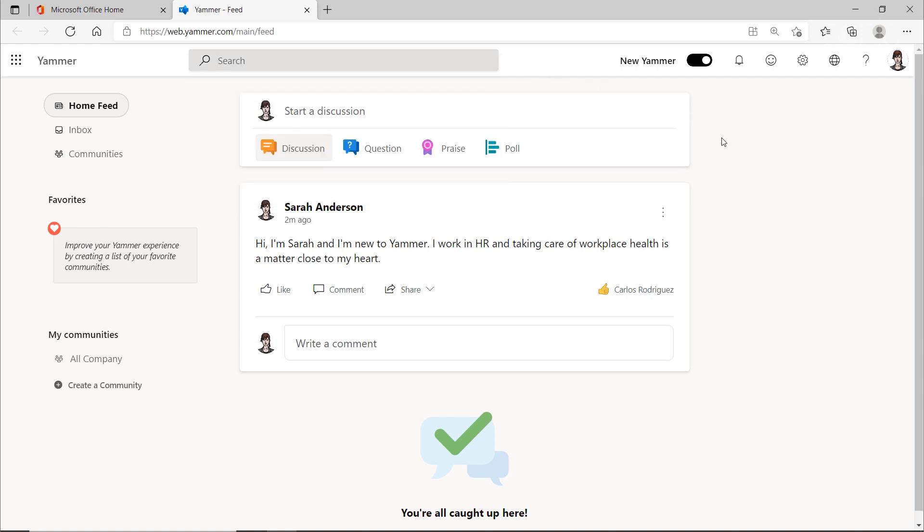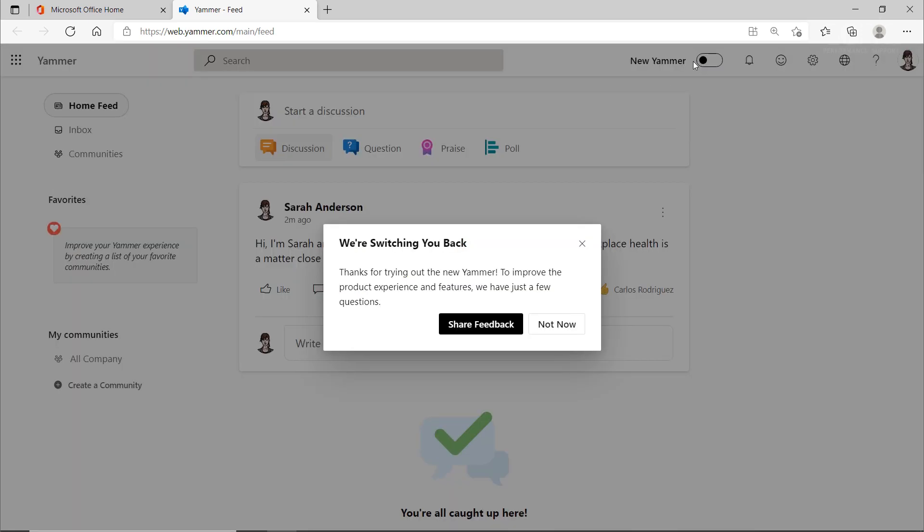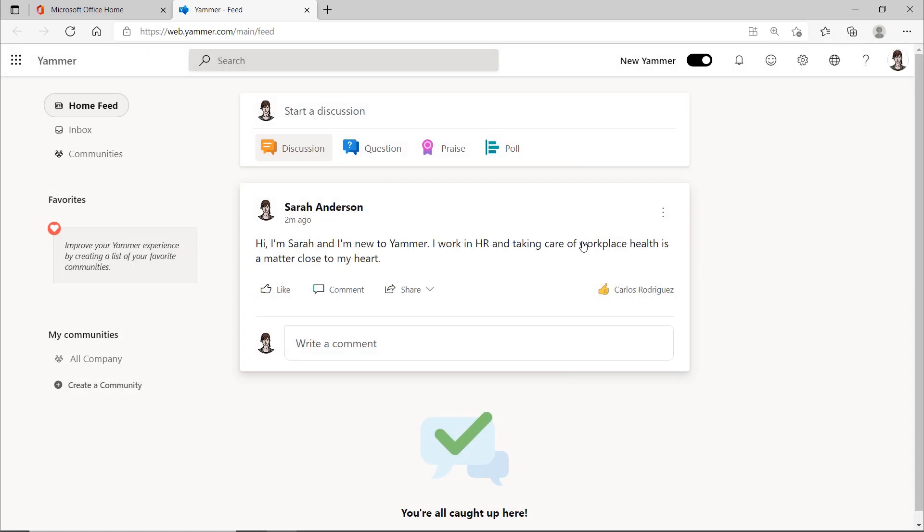Since Yammer recently got a new design, you can switch back to the old design here. But it doesn't make sense, as the button will probably disappear after a short transition period anyway, so don't be surprised if you don't see it anymore.